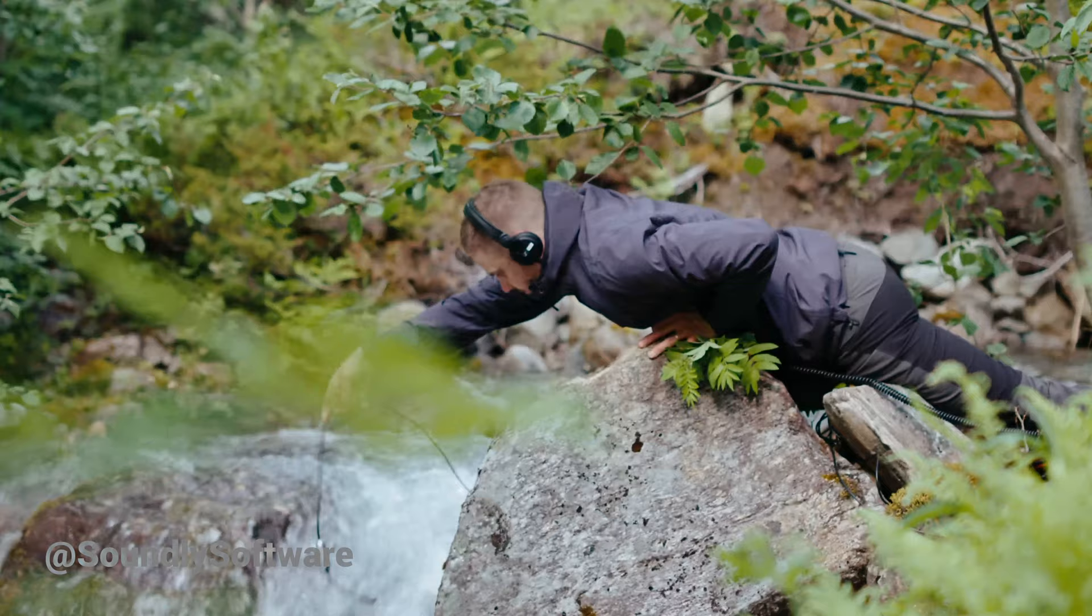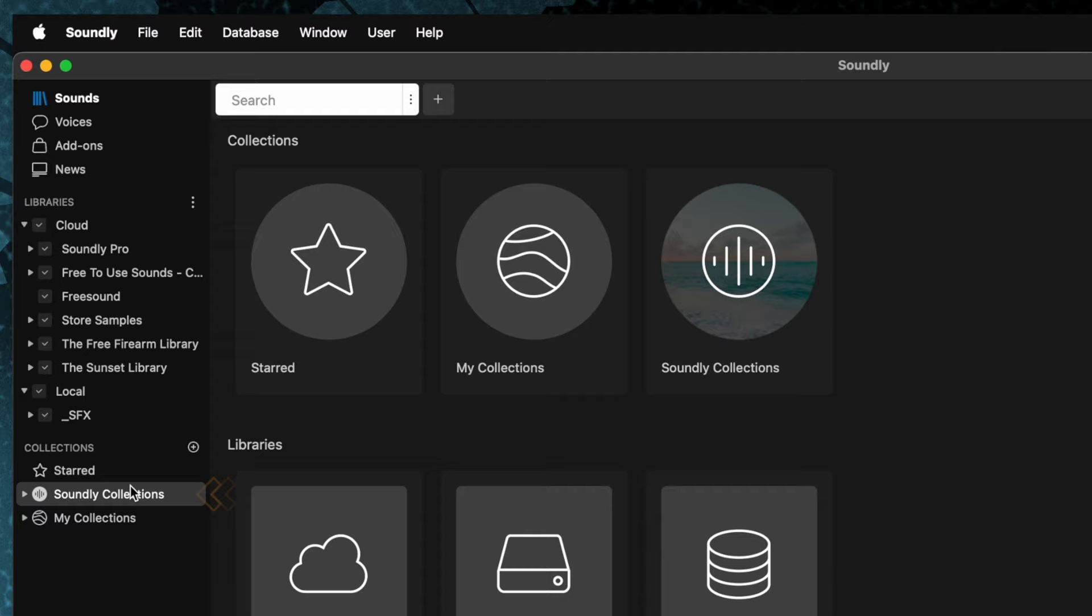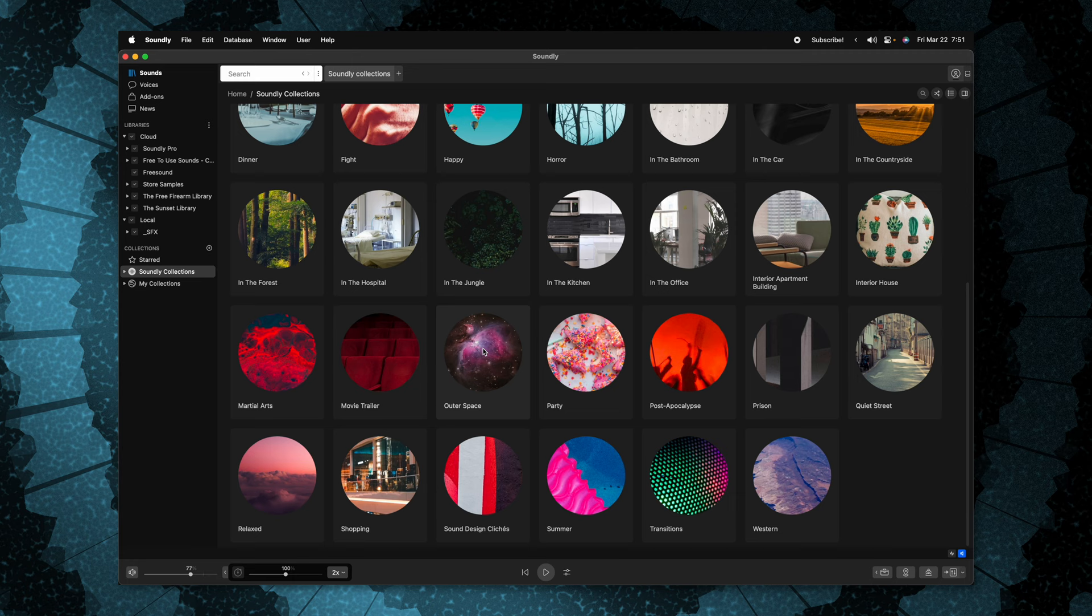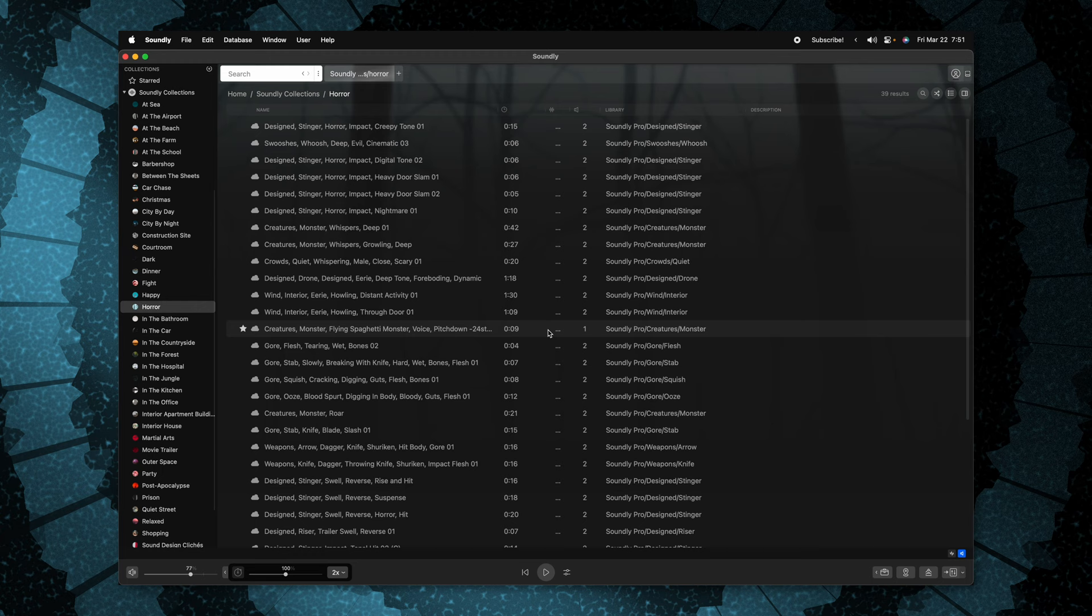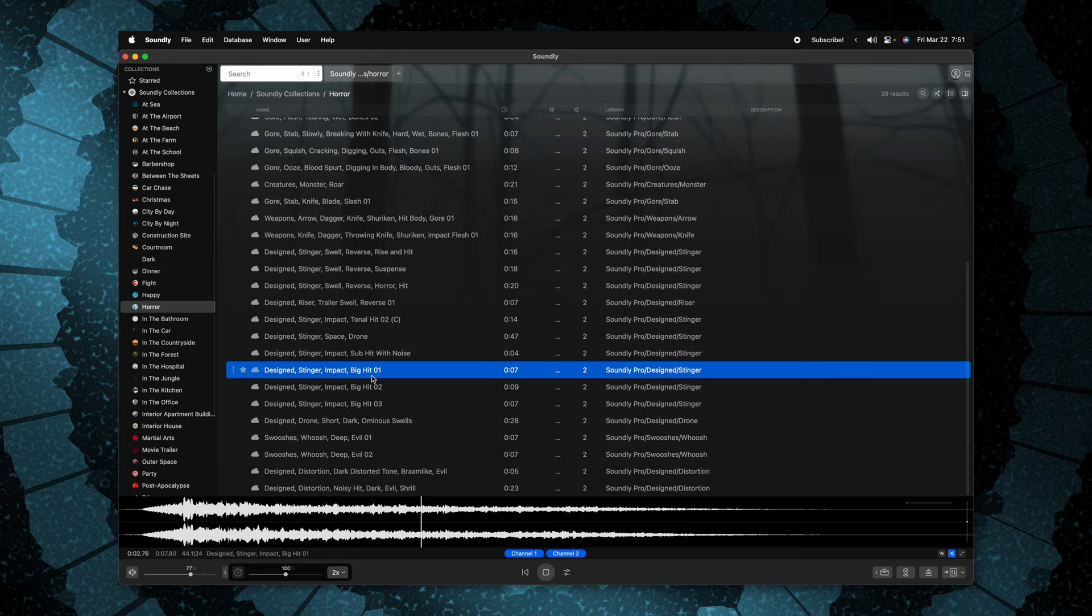To get access to it, you'll just go on up to the top left, go to sounds, and you'll see these Soundly collections. Clicking in here, you'll see this nicely organized set of sounds that you can use at any time. Let's say that I want some sound effects for my horror film. I can just click on there, and now we can see all of these different horror elements. And that's sounding pretty nice to me.